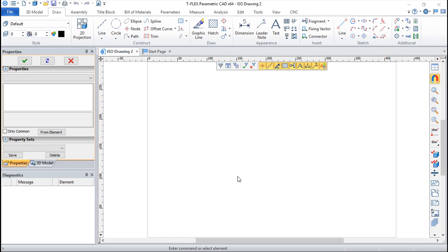Hello, we are here for one more lesson of this TFLEX CAD training course and the topic for today will be the pages.